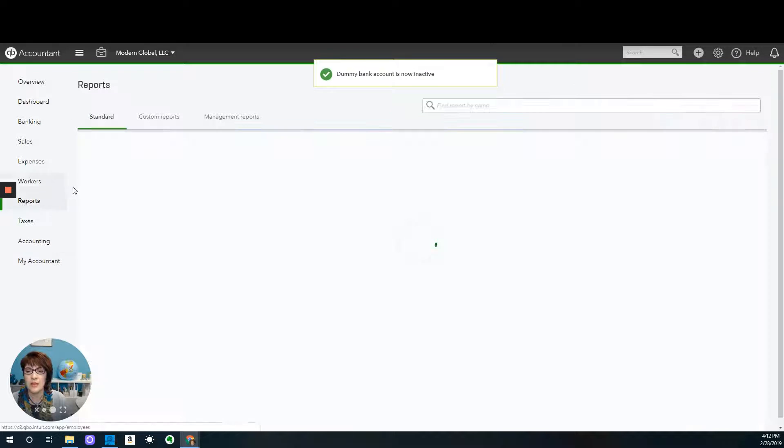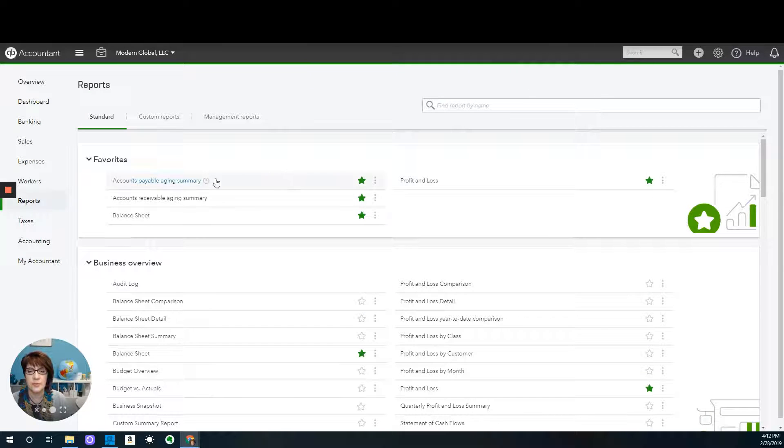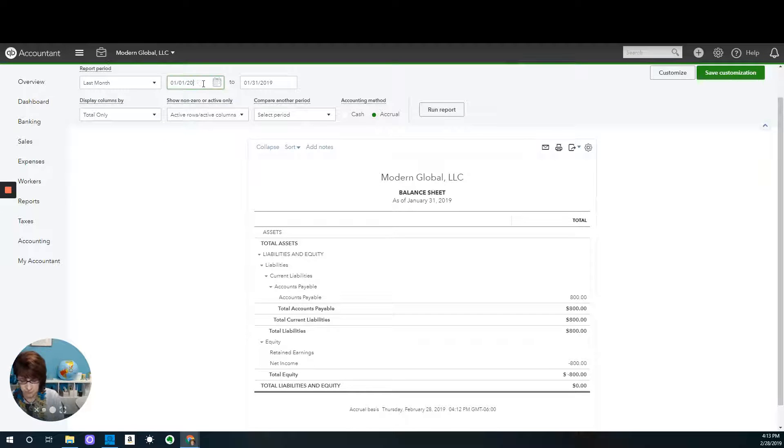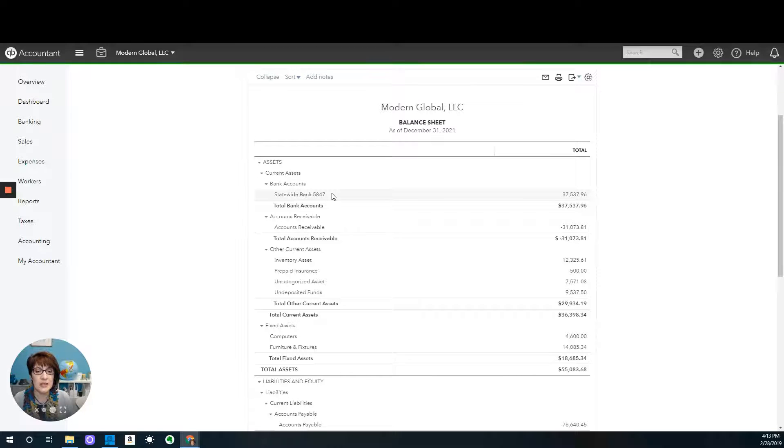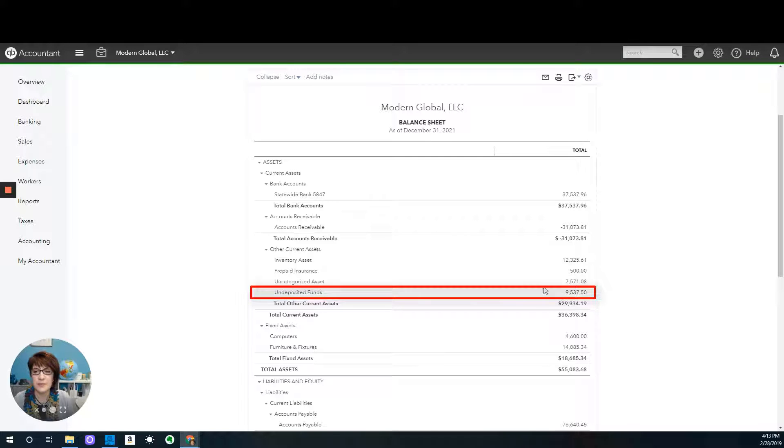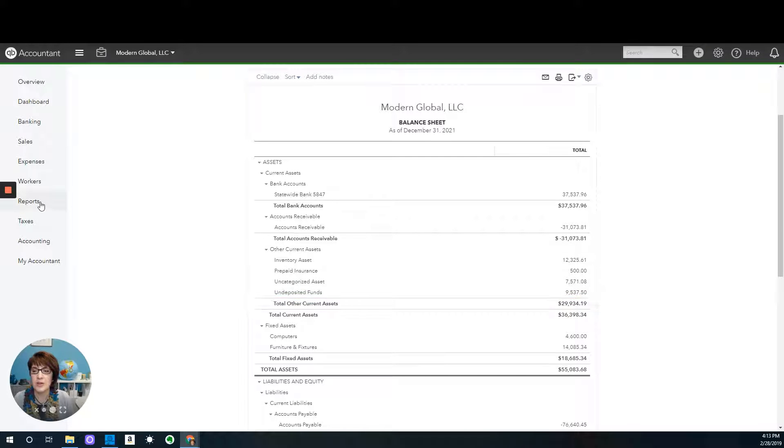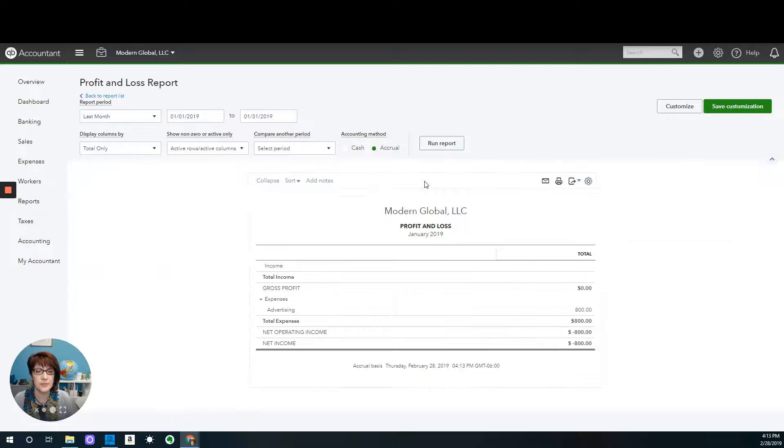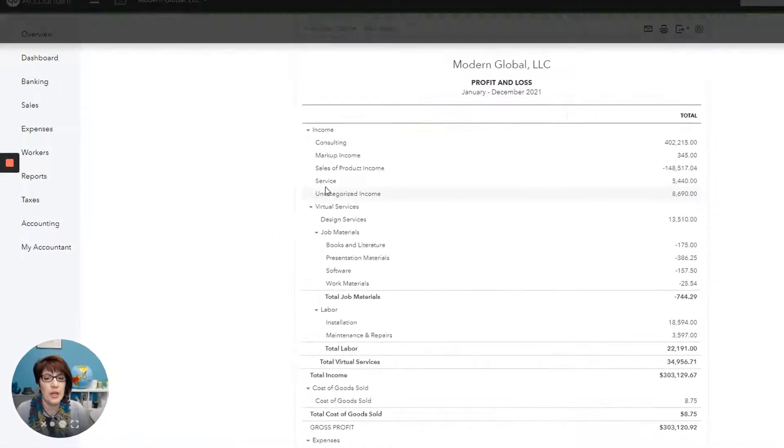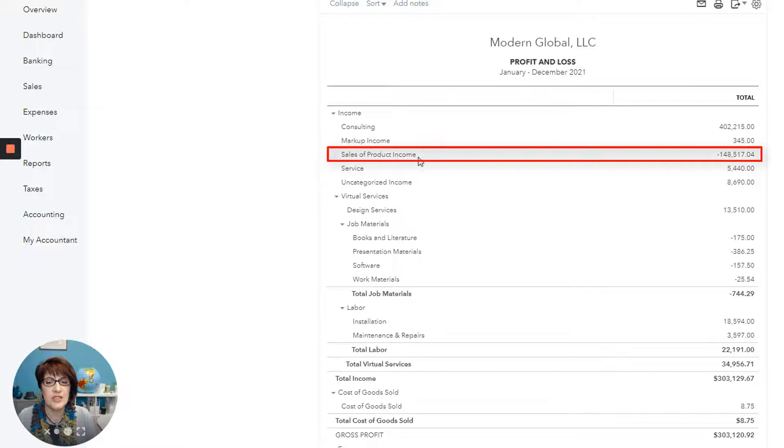So then let's take a look at our reports. We'll take a look at the balance sheet. And as you can see here, we don't have a balance in the dummy bank account, and undeposited funds has the correct balance. Now let's go ahead and look at the profit and loss report. Change the date.